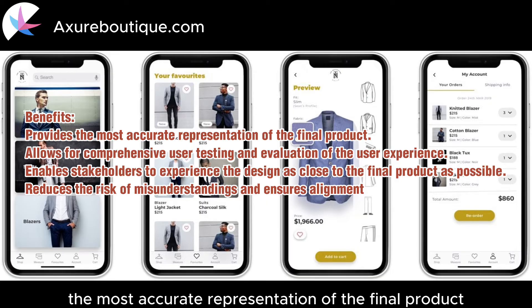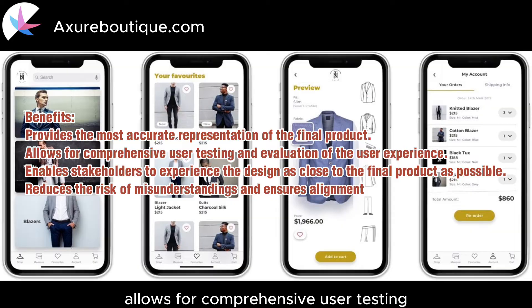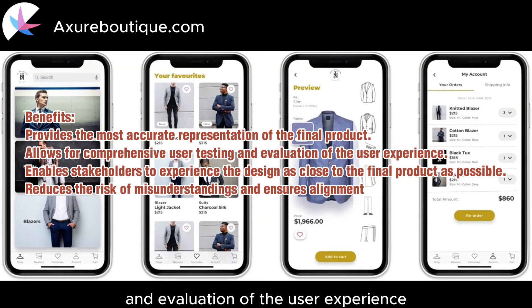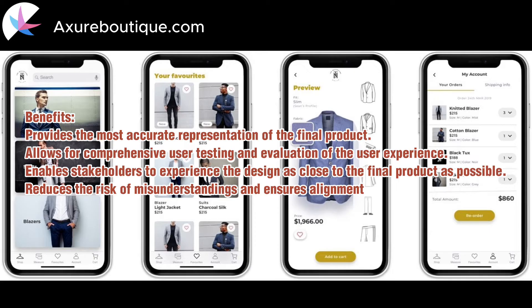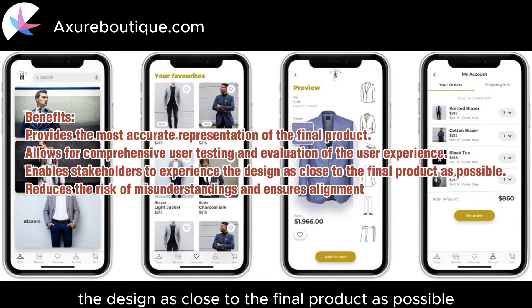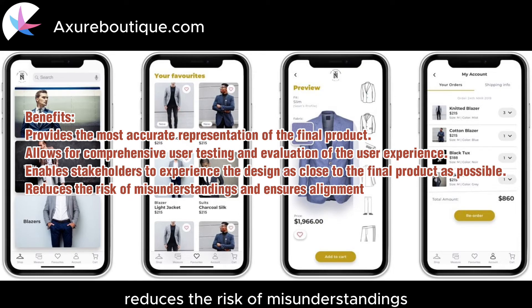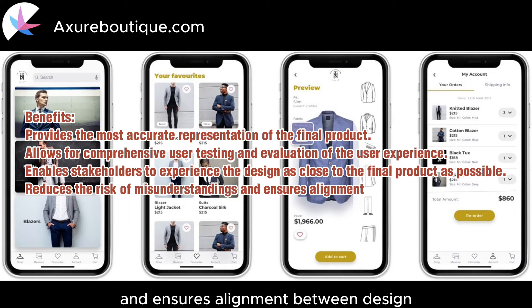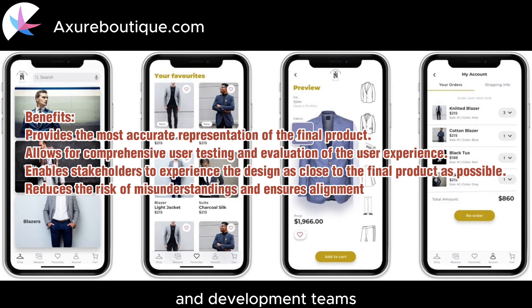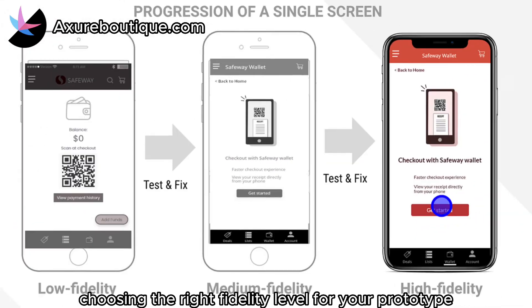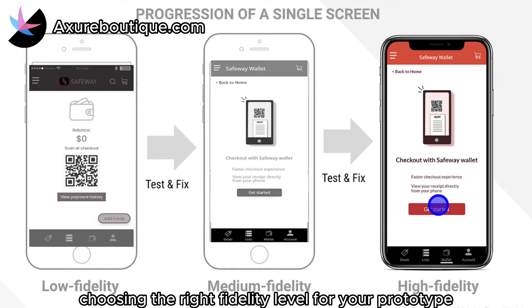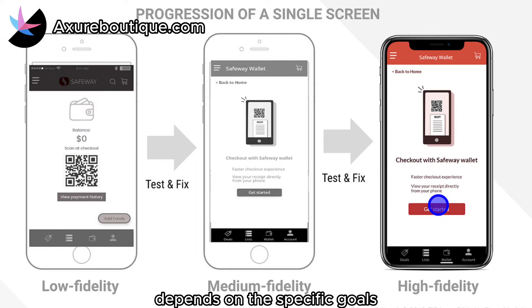Benefits: Provides the most accurate representation of the final product. Allows for comprehensive user testing and evaluation of the user experience. Enables stakeholders to experience the design as close to the final product as possible. Reduces the risk of misunderstandings and ensures alignment between design and development teams.